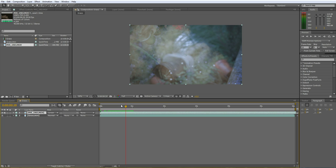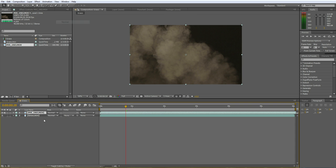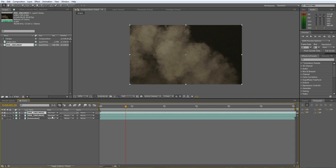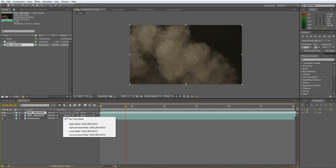If you change that back to normal and duplicate it by going to Edit and Duplicate, and change the second copy of it, the one underneath, to luma matte.